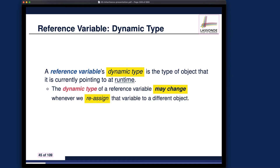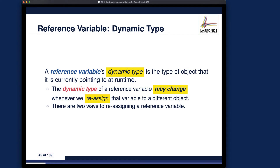The dynamic type of a reference variable may change whenever we reassign that variable to a different object. For every reference variable there are actually two types at any moment: the static type, which is fixed when it is declared and never changes, and the dynamic type, which reflects whatever object the variable is currently pointing to in memory. There are two ways to reassign a reference variable: using the new keyword, or reassigning it to another reference variable.